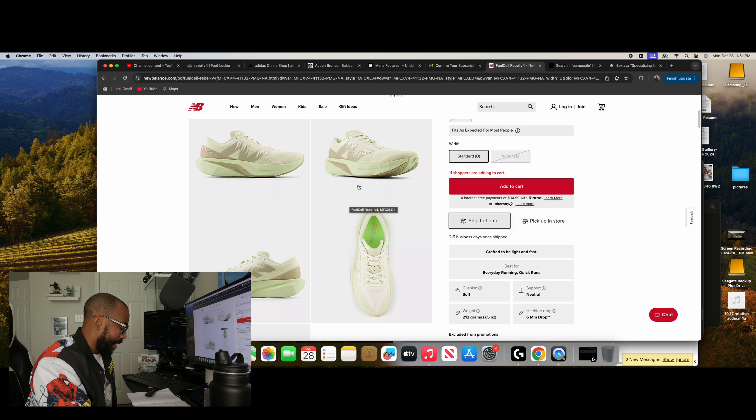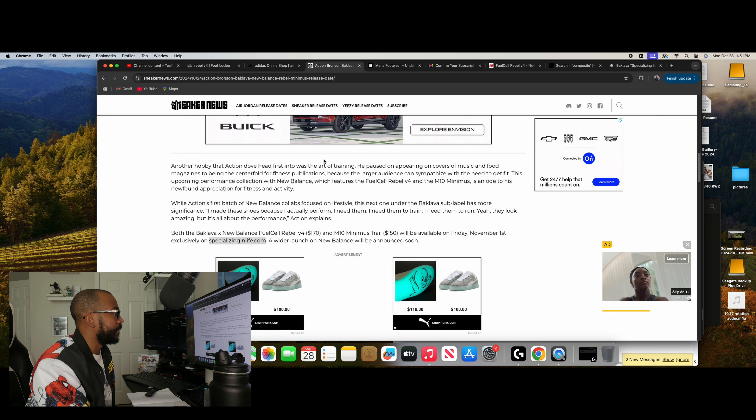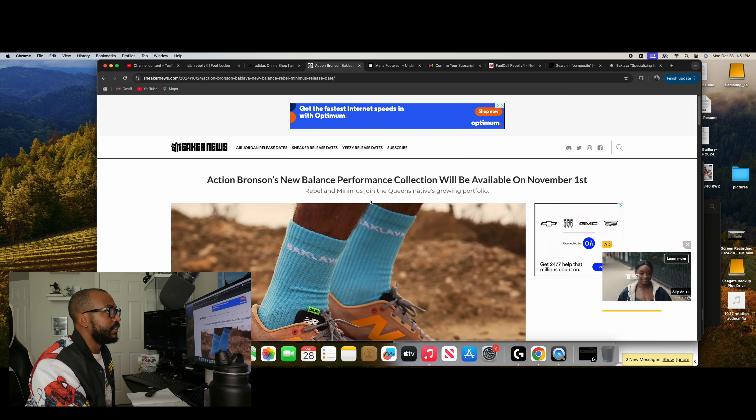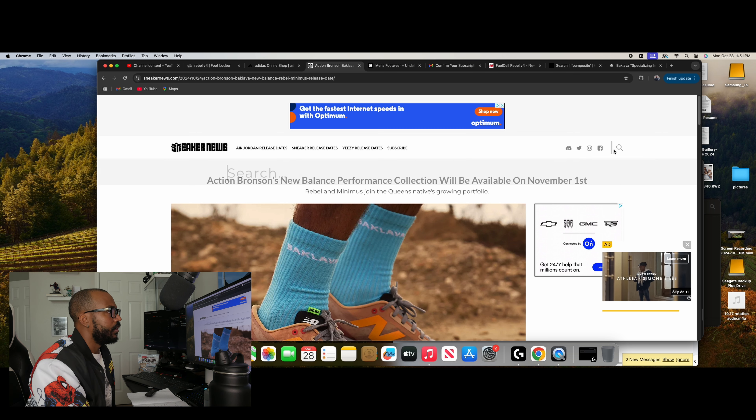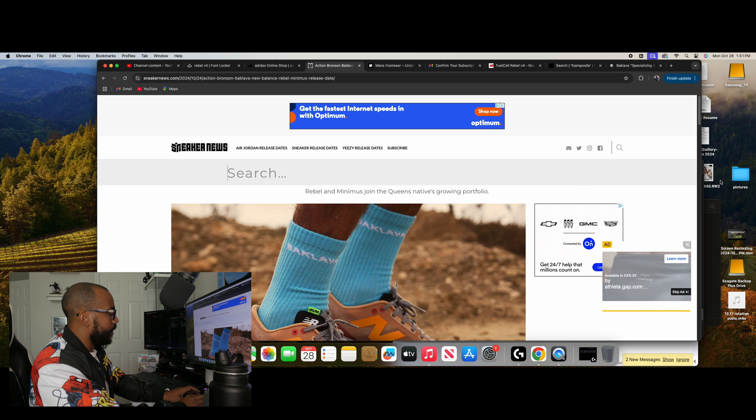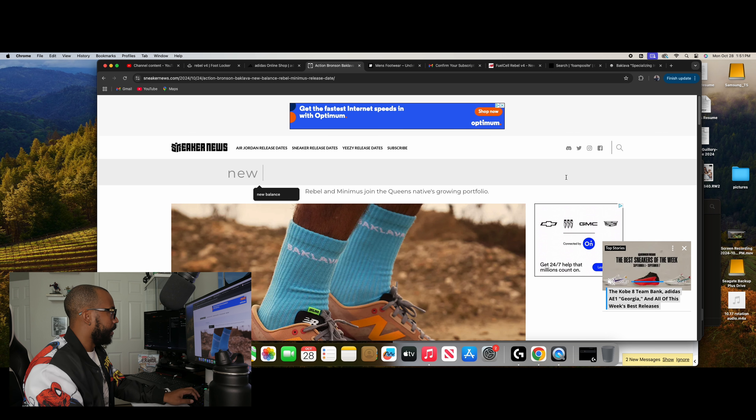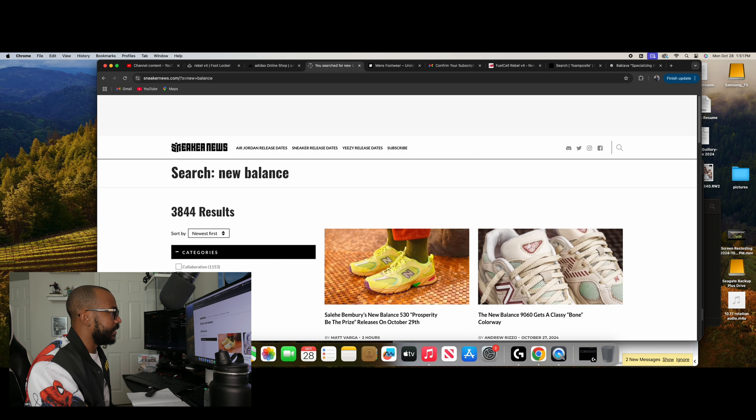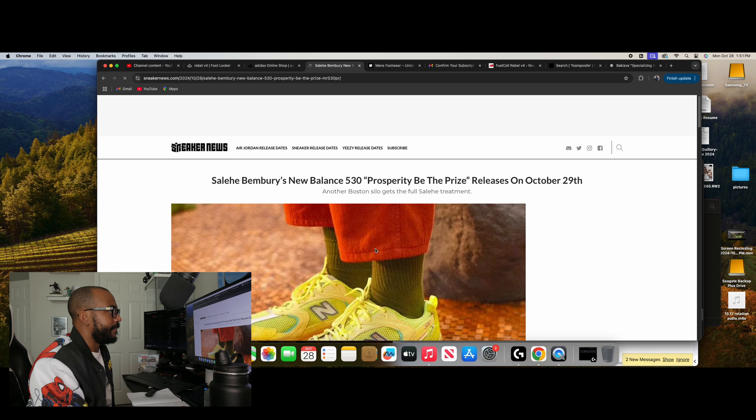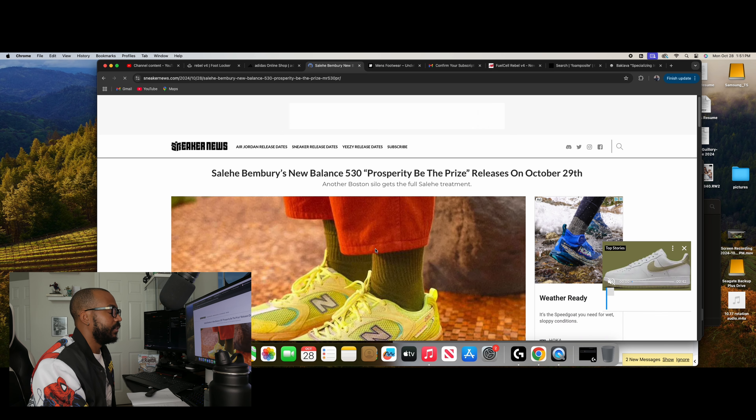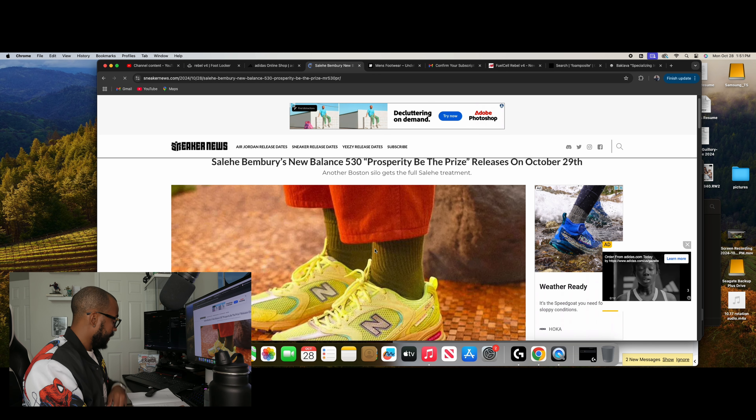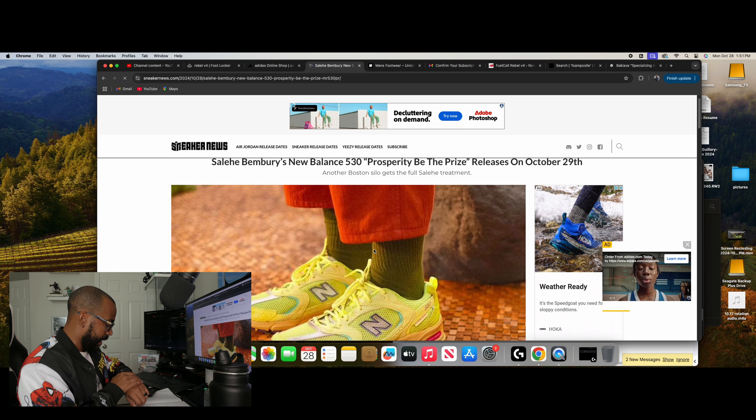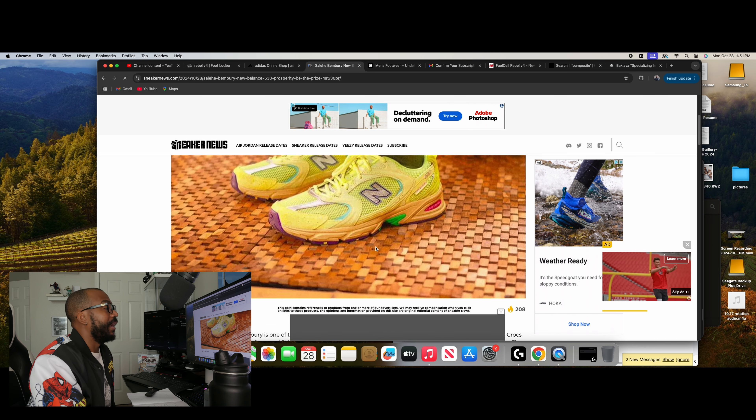Now, another one I want to pop up here is we're talking about New Balance. Again, they're making a strong push. So we've got the Action Bronson stuff. But also they got another Salehi collaboration coming out here in a, I think a couple of days. Let me see. But let's see here. Yeah. We got the 530 Prosperity, oh geez guys. 530 Prosperity Beater Prize. It releases, what's today? The 28th. So it releases tomorrow. I'm definitely not getting this one.